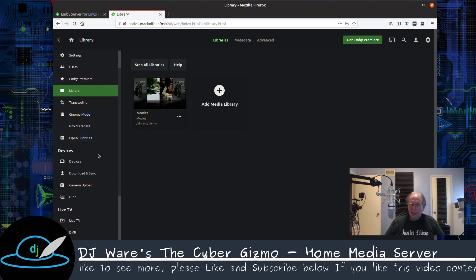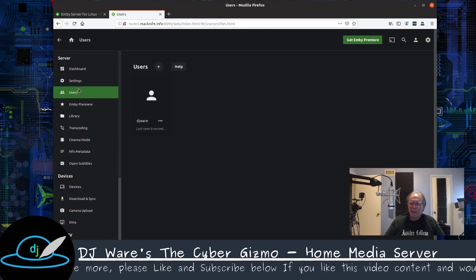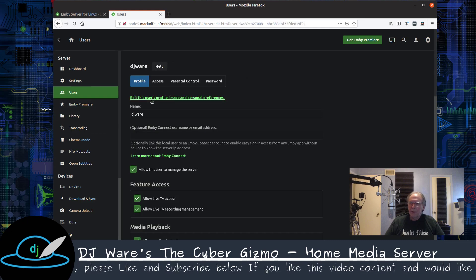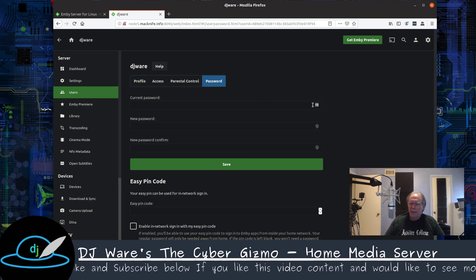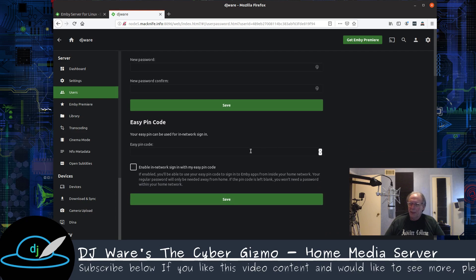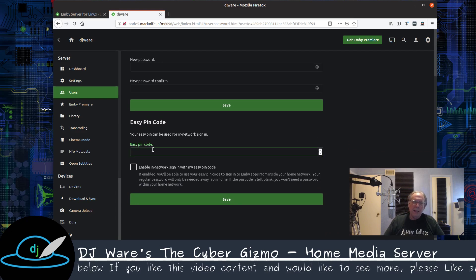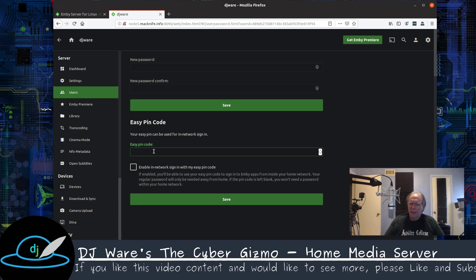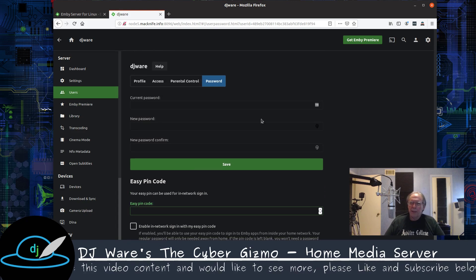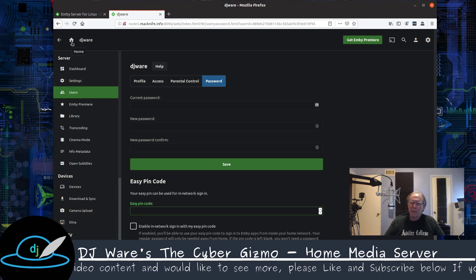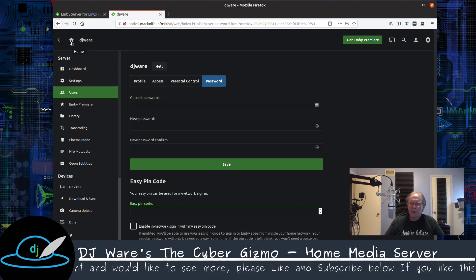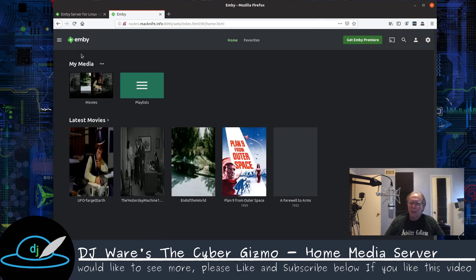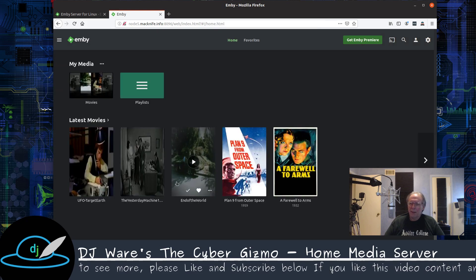One thing I would like to mention though, before we jump out of here is a lot of times when you're using cell phones and so forth, it's really difficult to enter all the alphanumeric stuff. So you can set a pin optionally if you want to do that. And then enable that pin so that you can just use that to sign in as a short form. I'm not going to set that up, but if that's something of interest to you, you can do that. Just be cautious of the security risks as well.